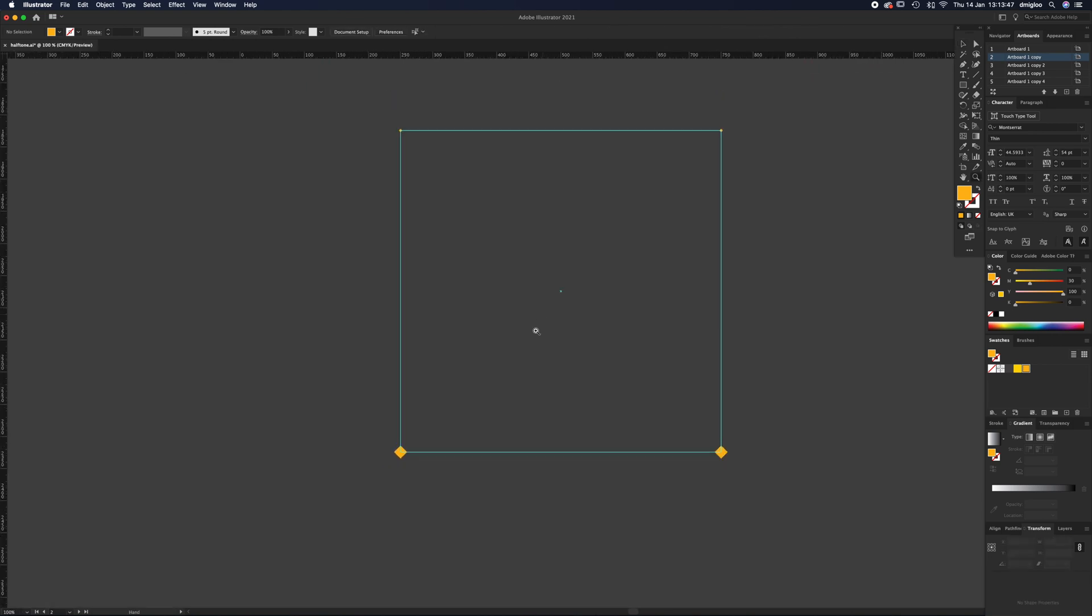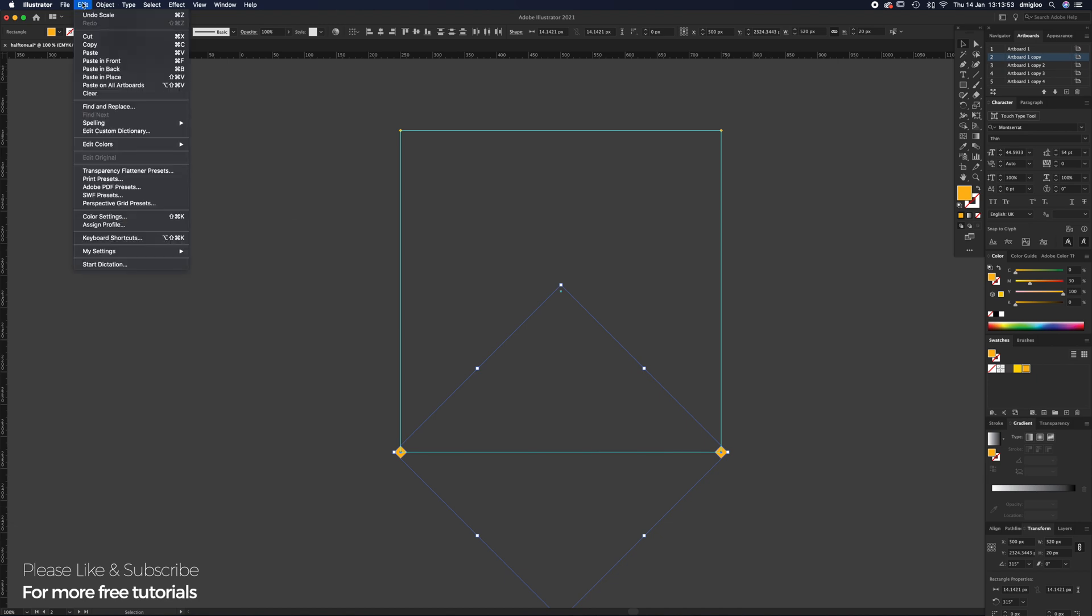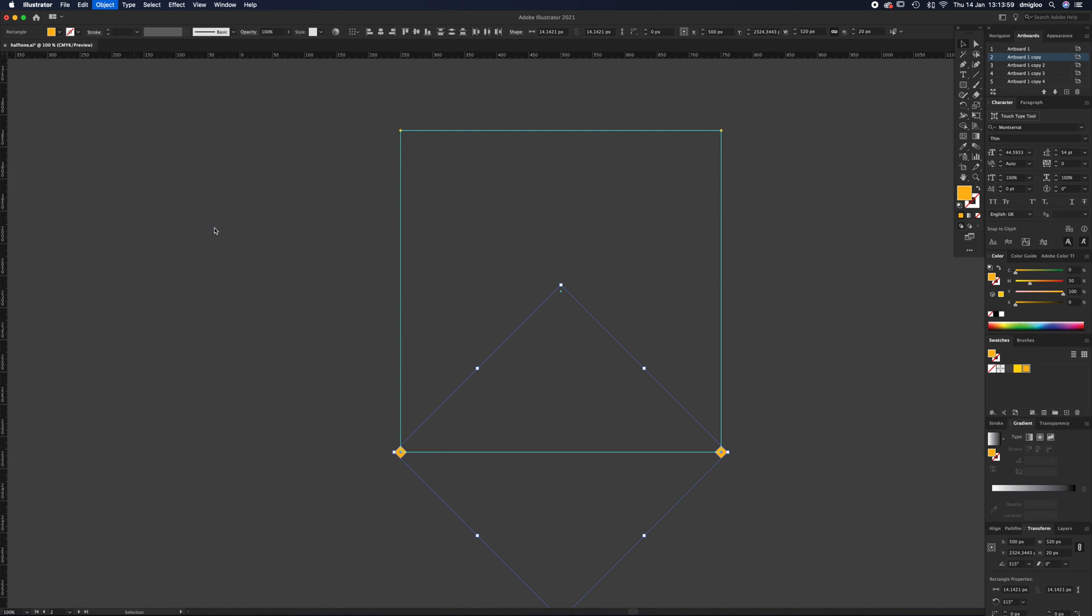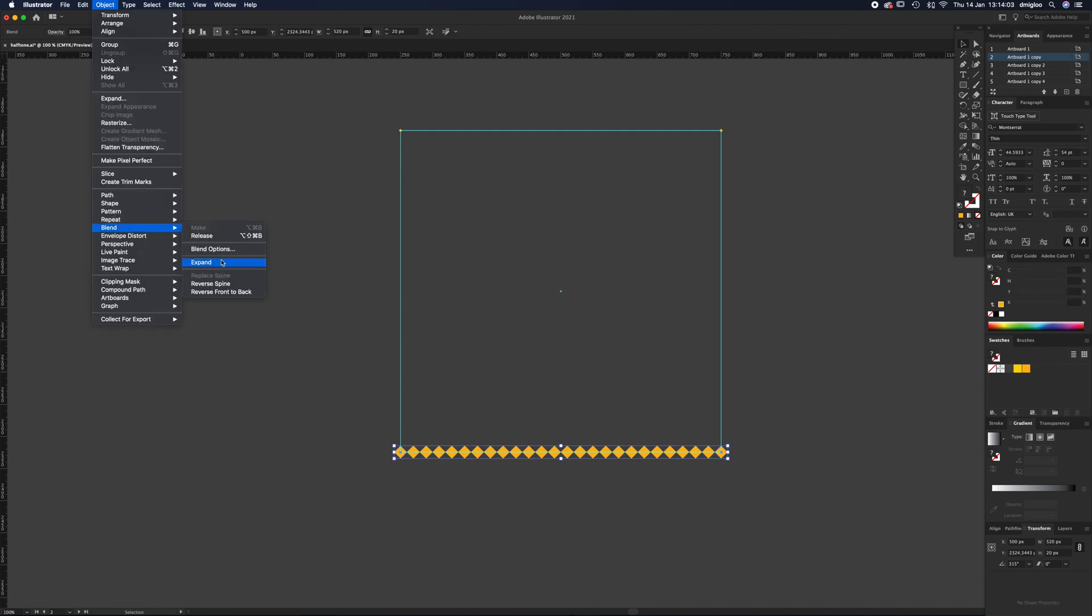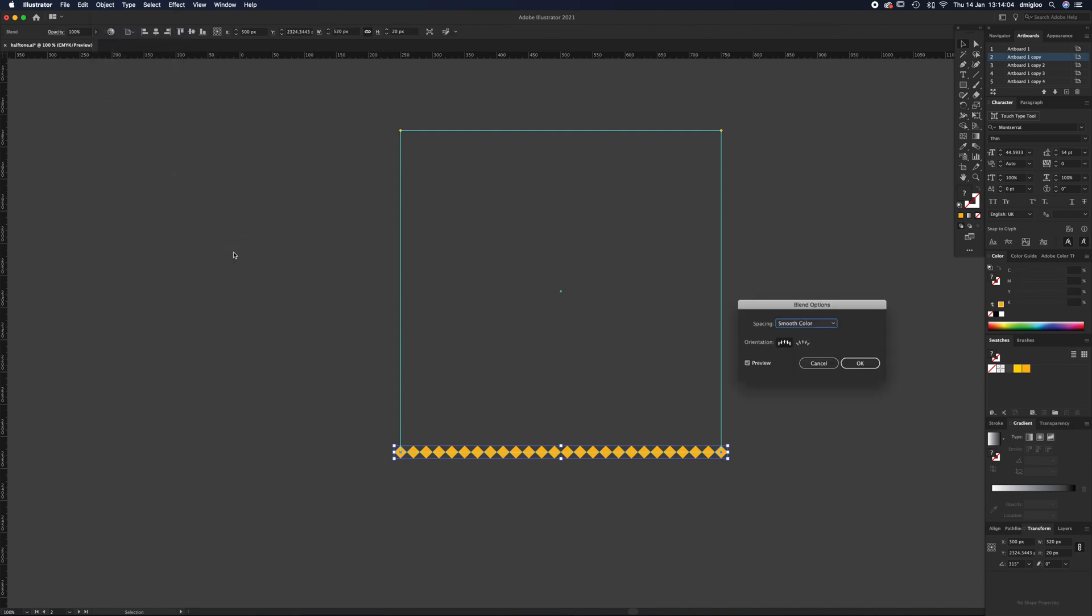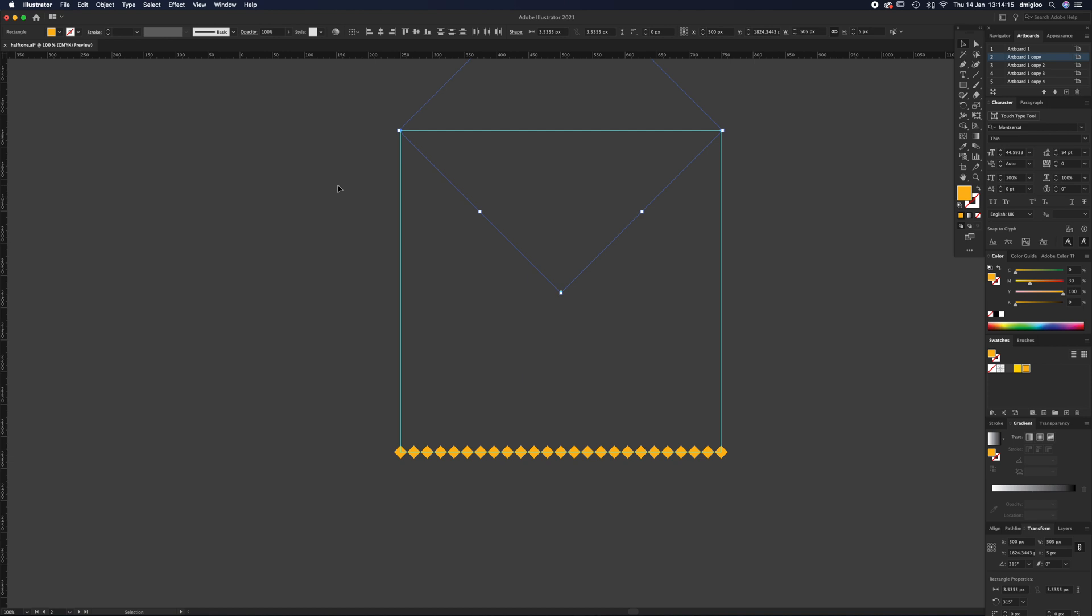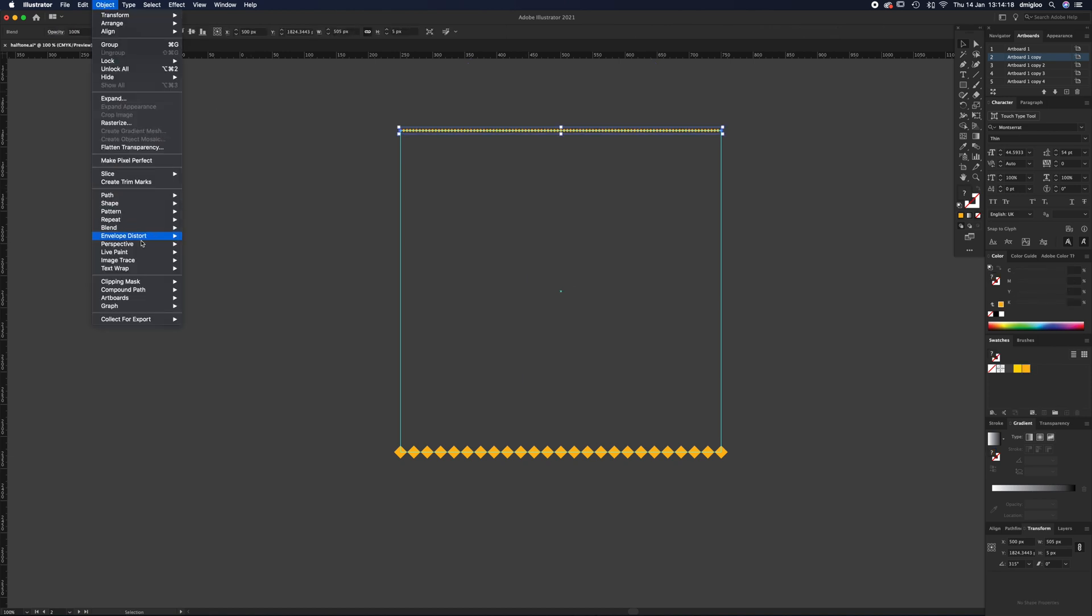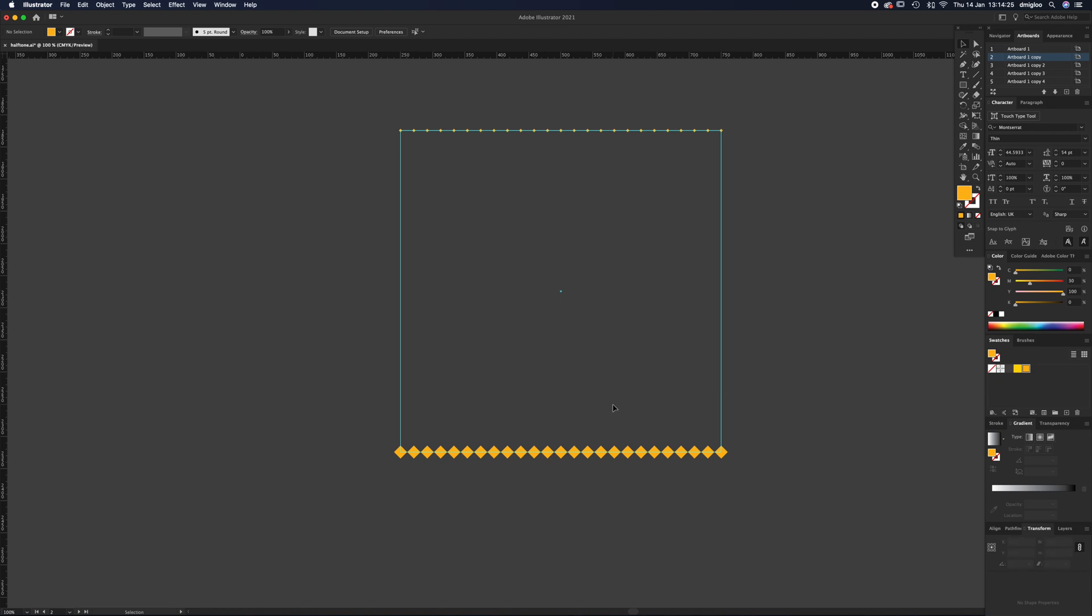Then we're going to select both of these together and the shortcut is Alt Command B - you go up to Object, Blend, Make. When you go back up to Object, Blend, Blend Options, we're going to change this to Specified Steps and make 23 steps. I'm going to do the same up here - Alt Command B, then Object, Blend, Blend Options, Specified Steps, 23.